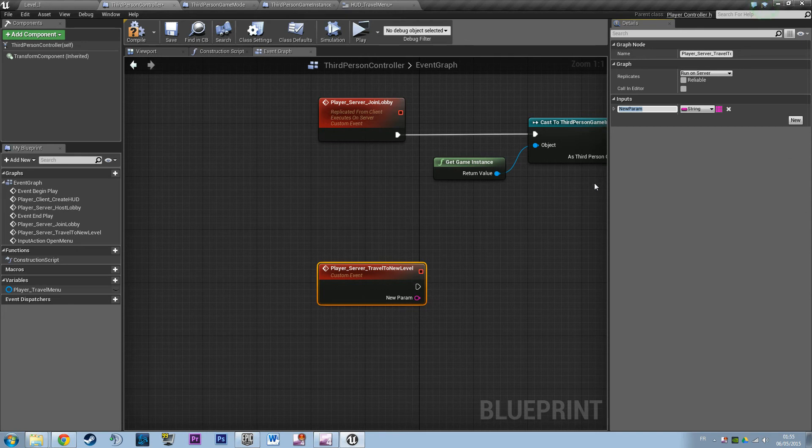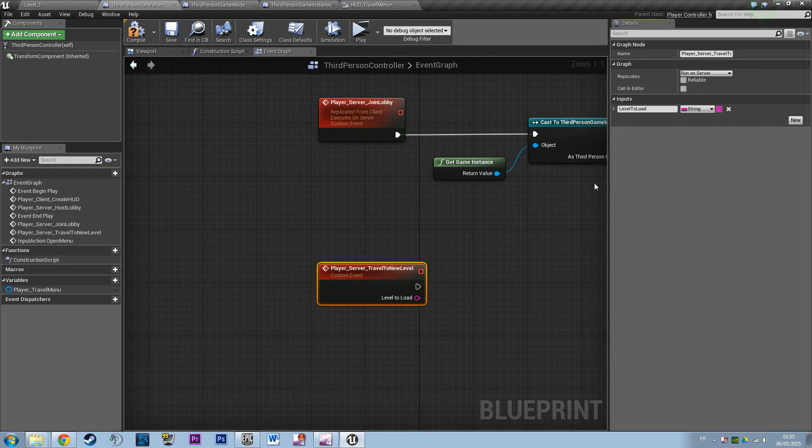Because when you open a level, it's asking for a string name, for a string that will return the name of the level. So we need a string that says hey, this is the level to load.